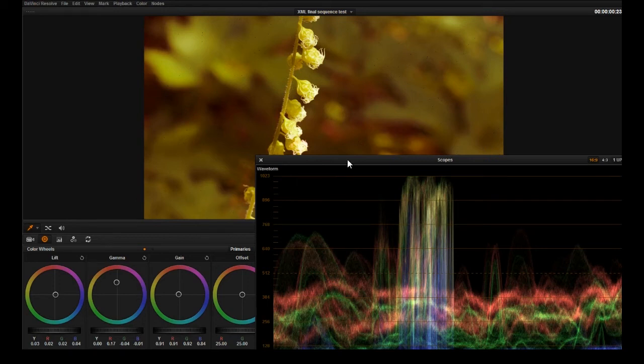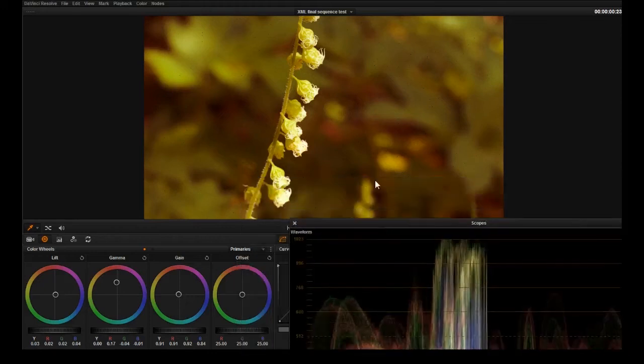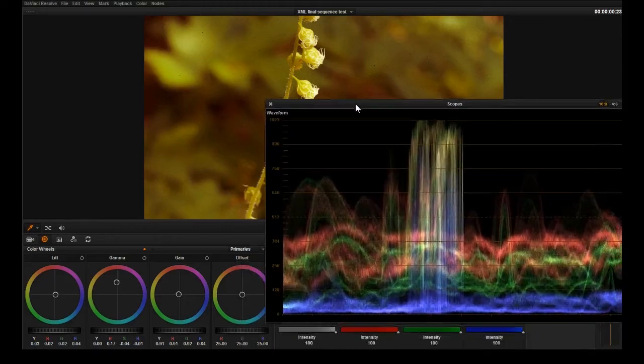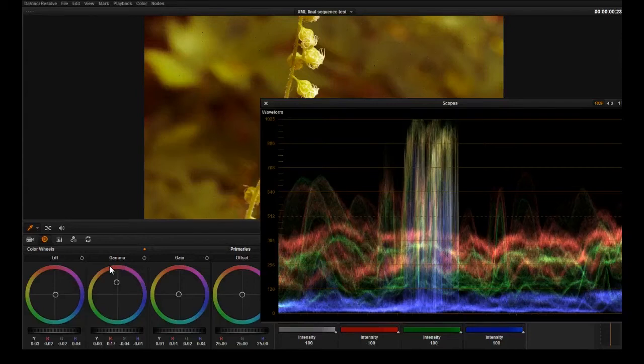Lastly we can see okay now we've got black in the image, we've got white in the image, it still looks really brown. So that's going to be in our mid-tones. That's going to be the gamma color wheel here.